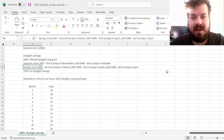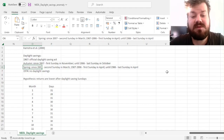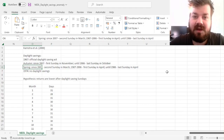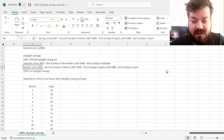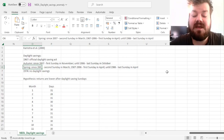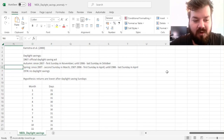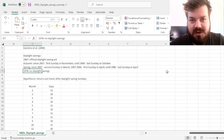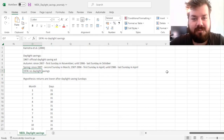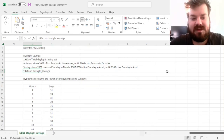For spring Daylight Savings, there have been two changes. Until 1986, it was the last Sunday in April. Between 1987 and 2006 inclusive, it was the first Sunday in April. And since 2007, it is the second Sunday in March when the clocks are moved one hour forward. We also need to keep in mind that in 1974, due to the energy crisis and the increase in energy prices, there were no Daylight Savings observed.